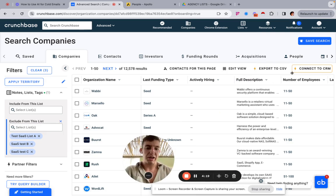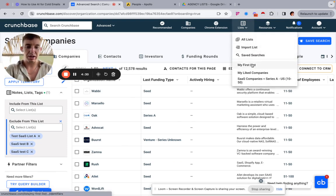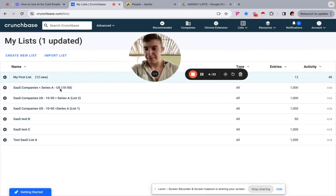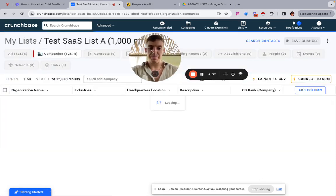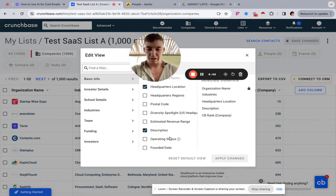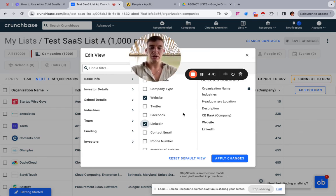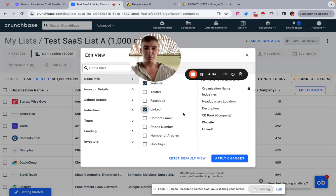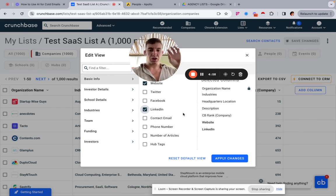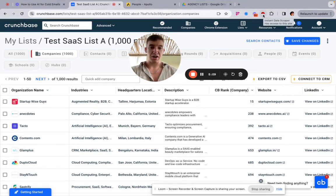The plan we're on doesn't allow CSV export — that's a Pro feature — so to keep costs down we use Instant Data Scraper. Go to Lists, then All Lists, select List A. Make sure you have the website column selected — and LinkedIn too — because the website is what we'll upload into Apollo for enrichment. It also makes things easier if you're going into Clay.